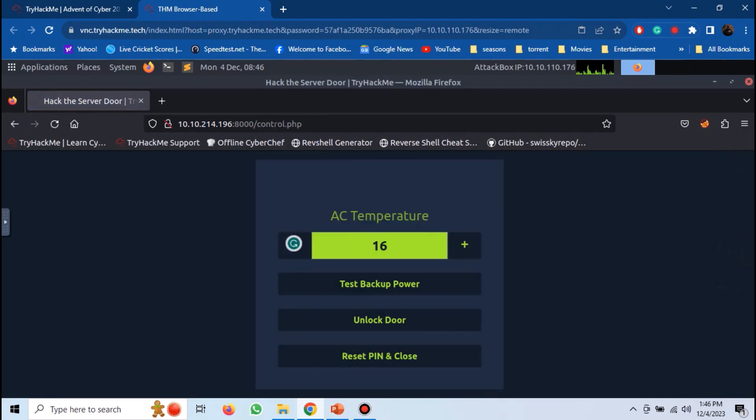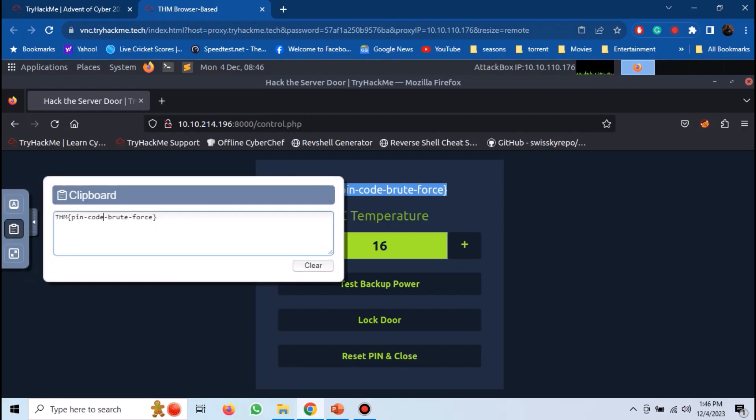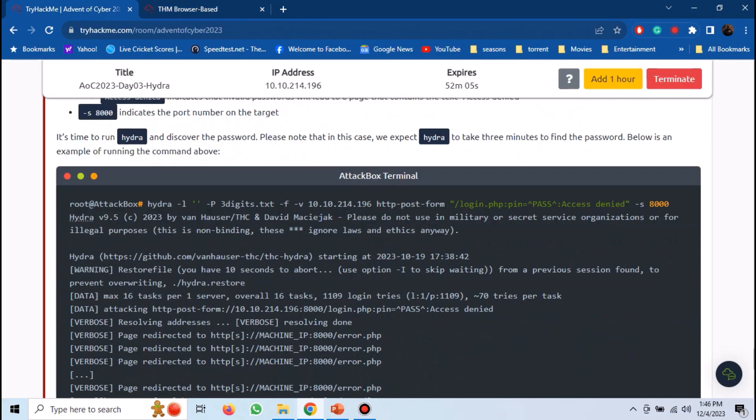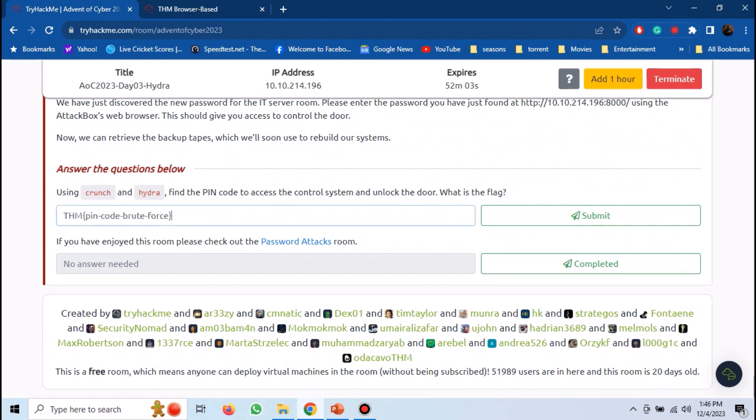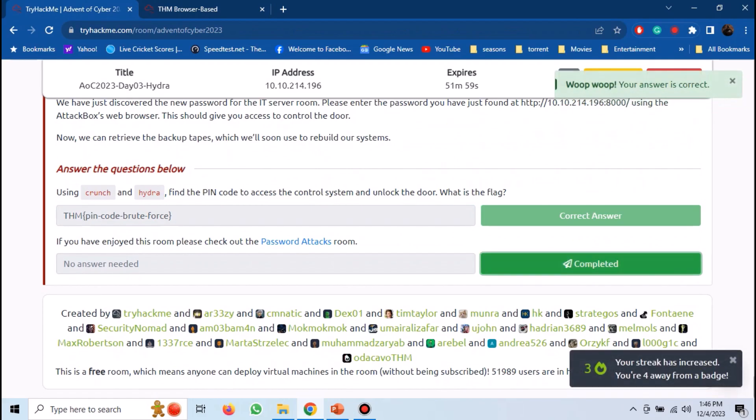Enter the PIN. Click on unlock door, and we have the flag. Now submit the flag on TryHackMe, and we have completed the challenge.